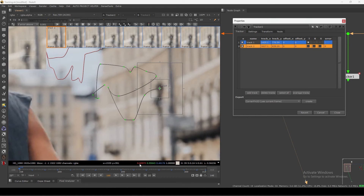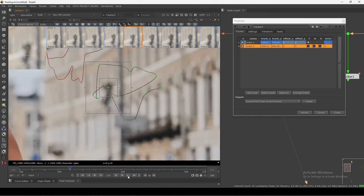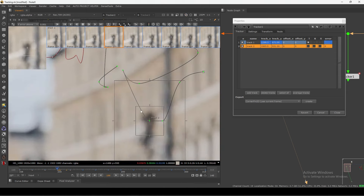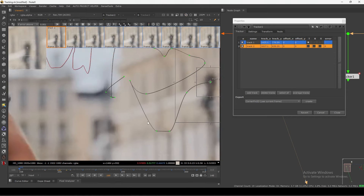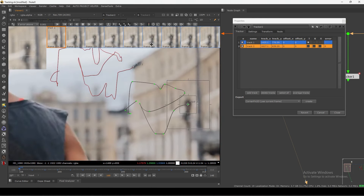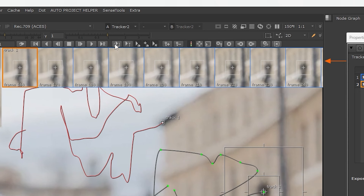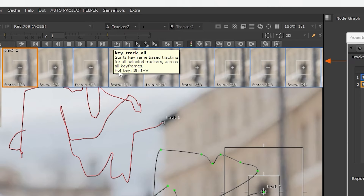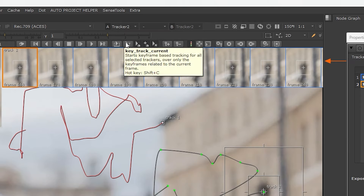Basically what I'm doing is creating checkpoints — here, here, here — just telling the tracker it has to move from this point to this point. Now what we can do to track this entirely: there is a control here. If you hover next to your tracker controls, you can see this one — it says 'key track to all' and this one is 'key track current.'